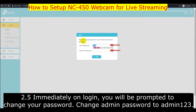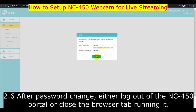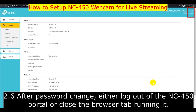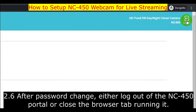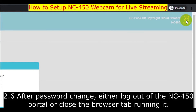Immediately on login, you will be prompted to change your password. Change the admin password to admin123. After the password has been changed, either log out of the NC450 portal or close the browser tab running it.